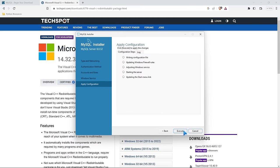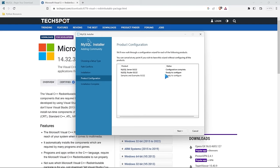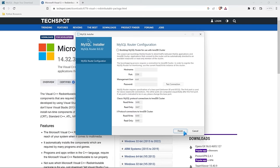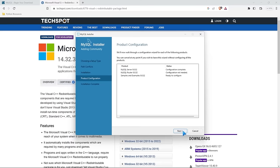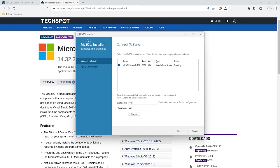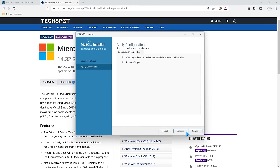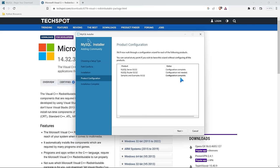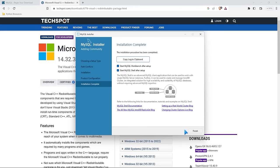The last thing we do is execute, and then everything we put in there is going to go. That just finished, so let's select finish. Configuration is complete for the server, but we also need to configure the other two. For the router, we really don't need to do anything — just click finish, configuration not needed. Next we'll do samples and examples: input your password, and it will put some sample databases in for you. I hit next and execute, and configuration is complete. You don't have to do that one, but it's there if you want it.